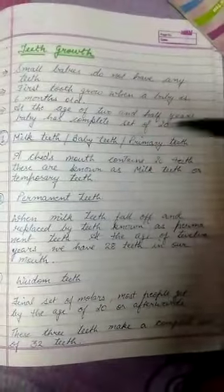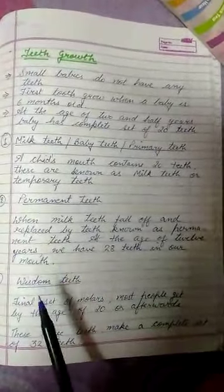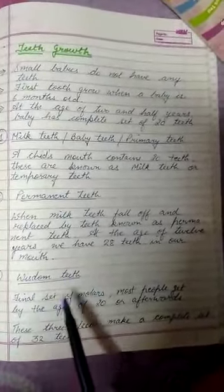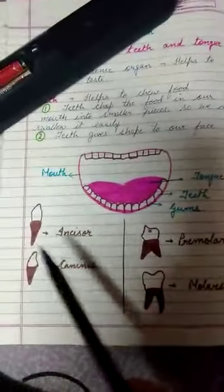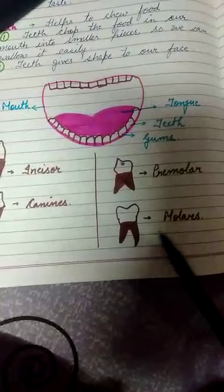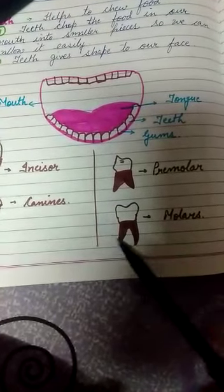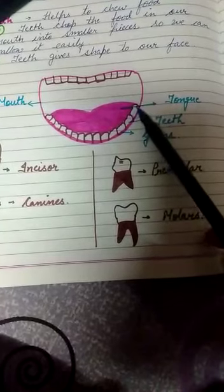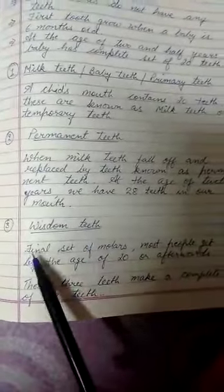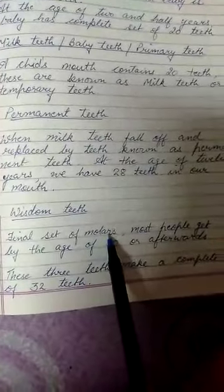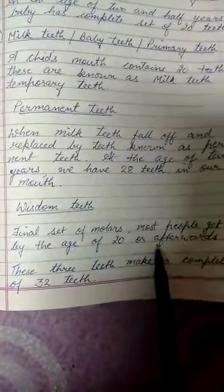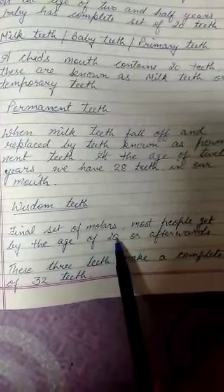Ab hum teesra padhenge — wisdom teeth. Agar aapne apni mammi ya bado ke moun se suna ho ki 'akal dhar' — that is known as wisdom teeth. Final set of molars — incisors, canines, premolars and molars mein se jo molar hai, jise hum dhar bolte hain, uska last mein jo final set aata hai, those are known as wisdom teeth. Most people get them by the age of 20 — logon ke 20 saal ke aas paas yeh dhar aagte hain.